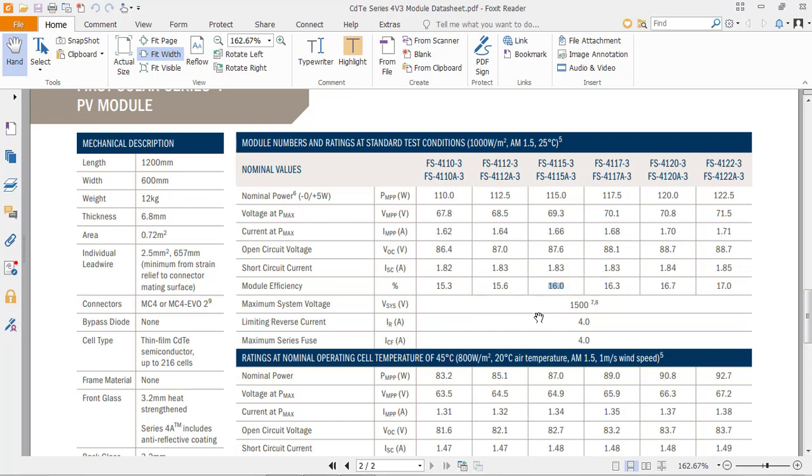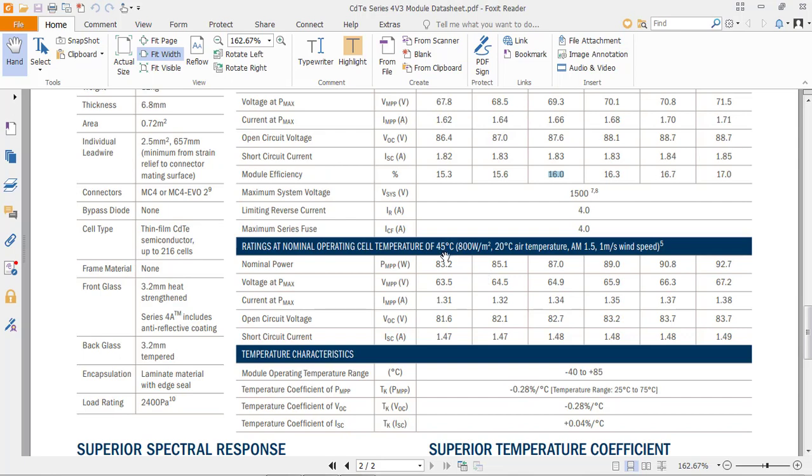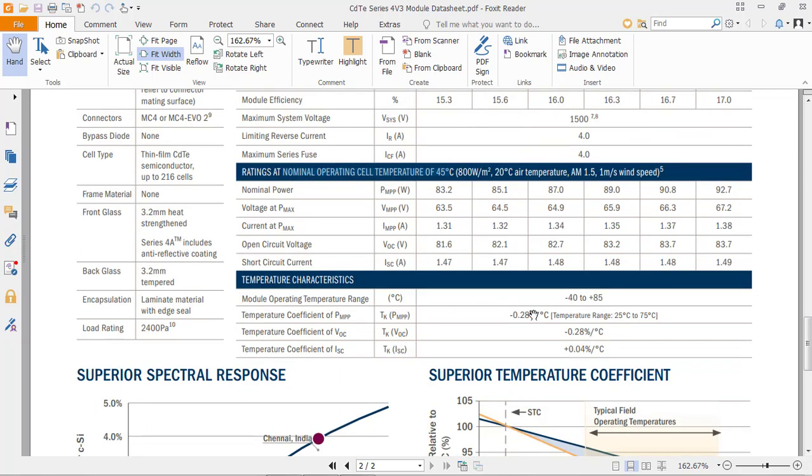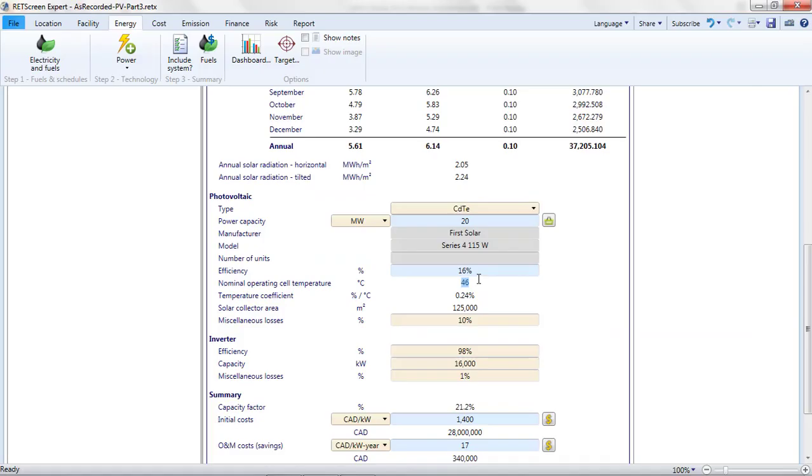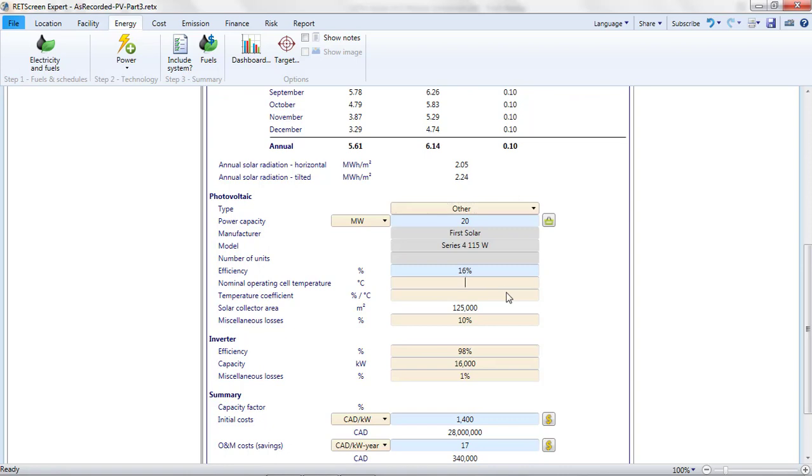The specification sheet also tells me that the normal operating cell temperature and temperature coefficient are slightly different from the values assumed by RETScreen. By changing the technology to other, I can overwrite these assumptions. I put in 45 degrees Celsius and 0.28% per degree Celsius. With these choices, the capacity factor is 21.1%, a slight improvement on the polycrystalline module. To simplify matters, I'm going to assume that the project costs remain unchanged.